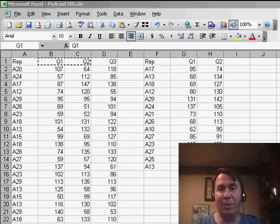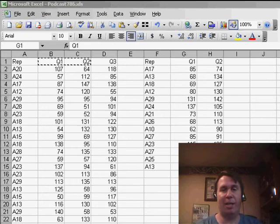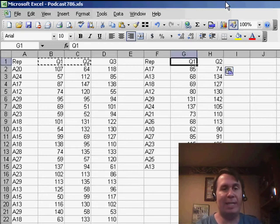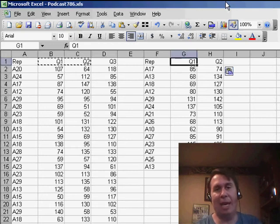In yesterday's netcast, I introduced the Data Consolidate feature. Data Consolidate is a great way to take two data sets and add them together.